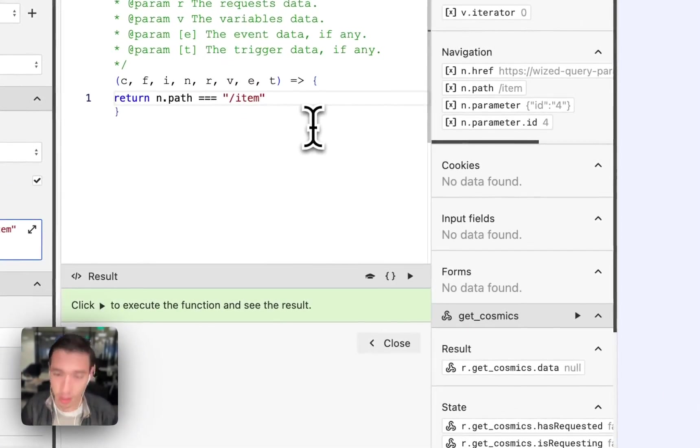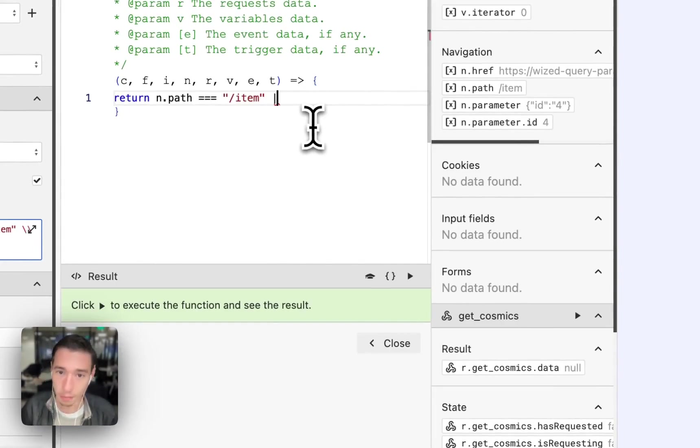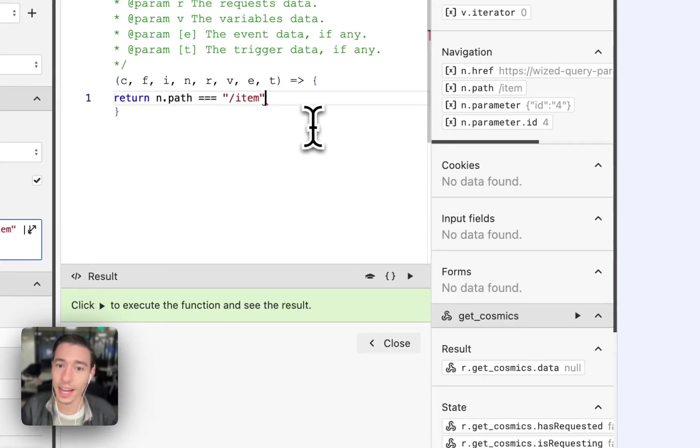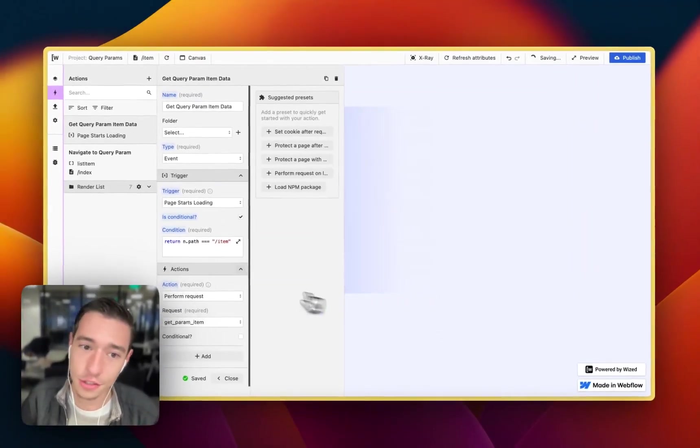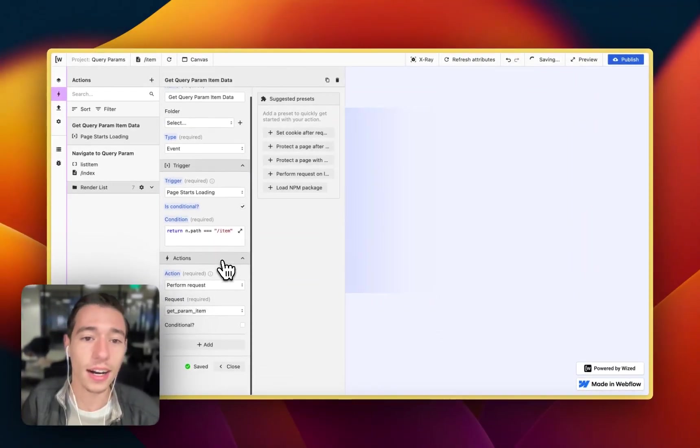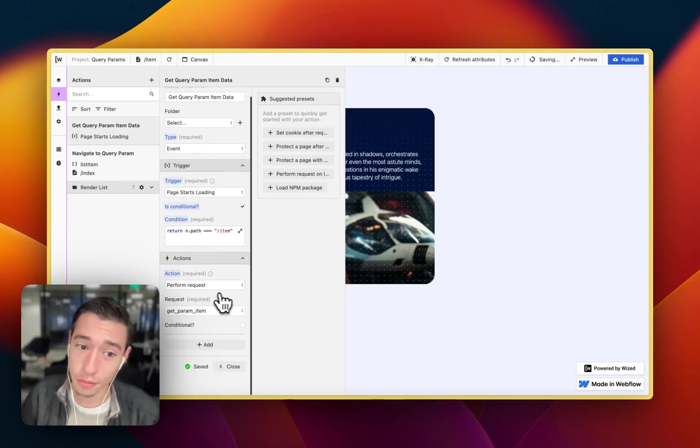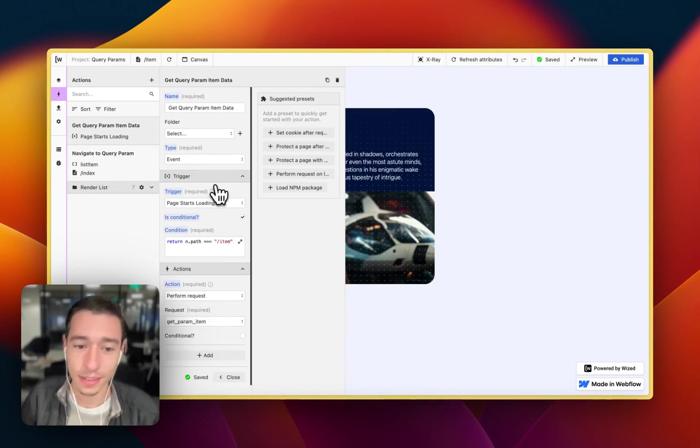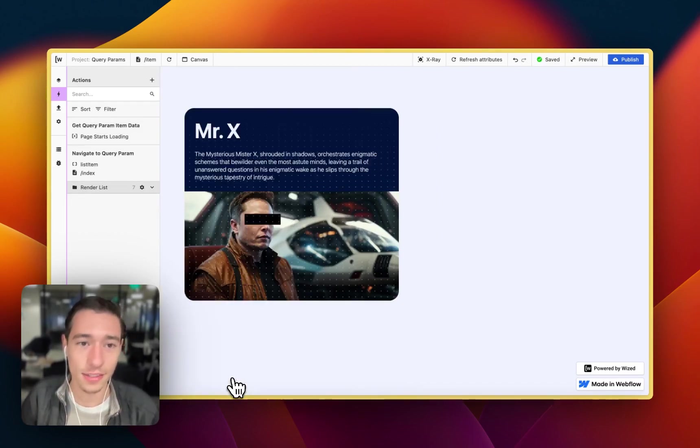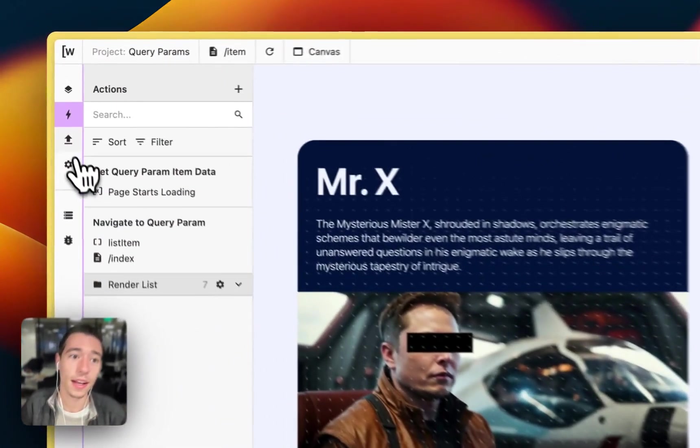If, for example, you have other paths, you could do or, and then you can add another path. I don't have that, so we're working with that. And then we do perform request, get param item. That's it. Simply on page load.